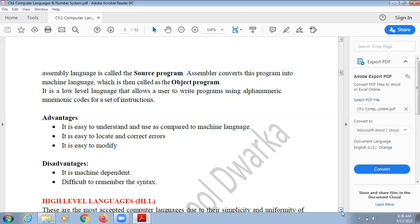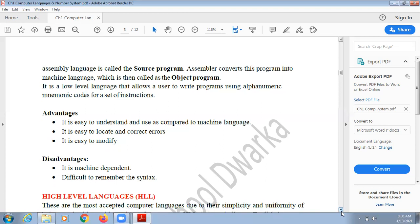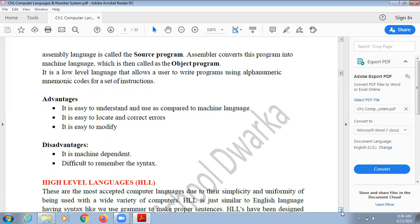It is easy to modify the code. If you can easily identify the errors and correct the code, it means you can also easily modify it.